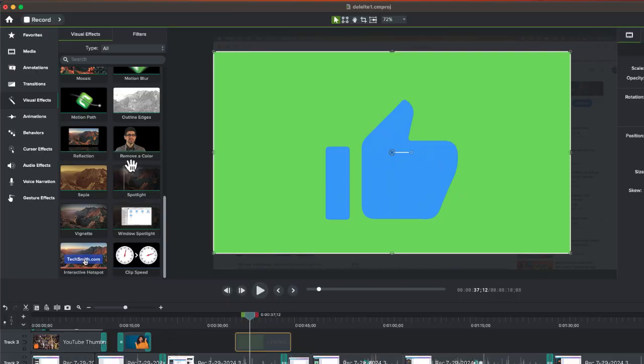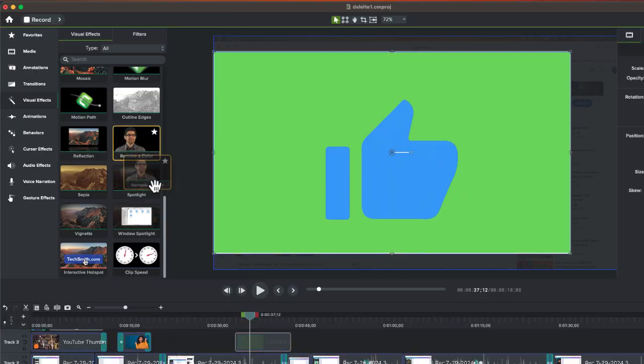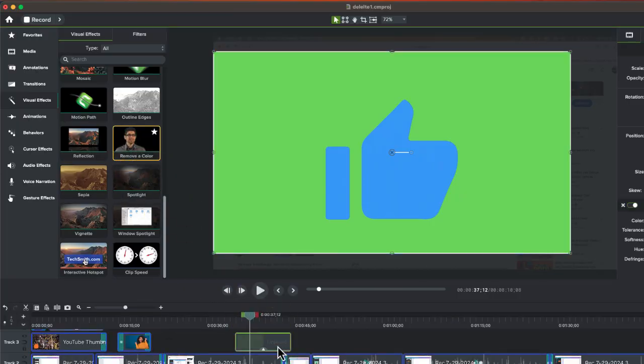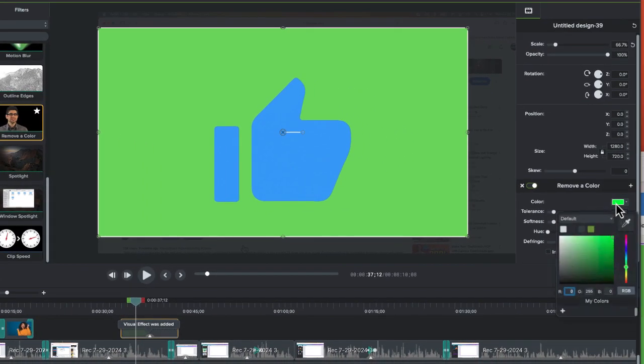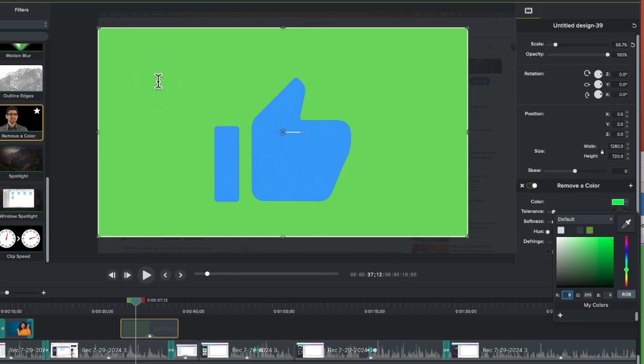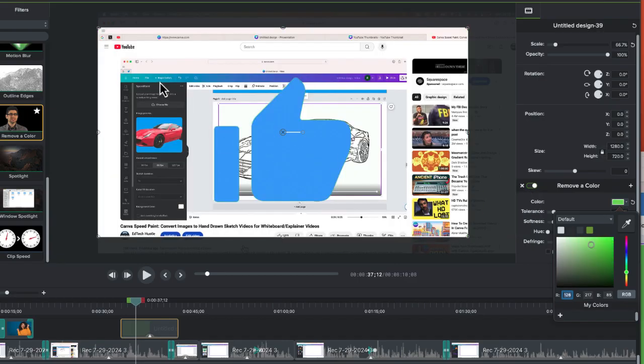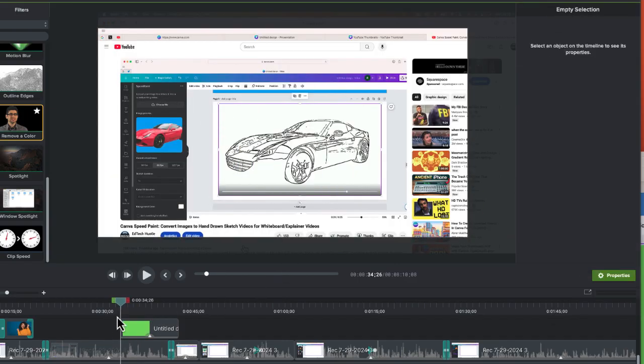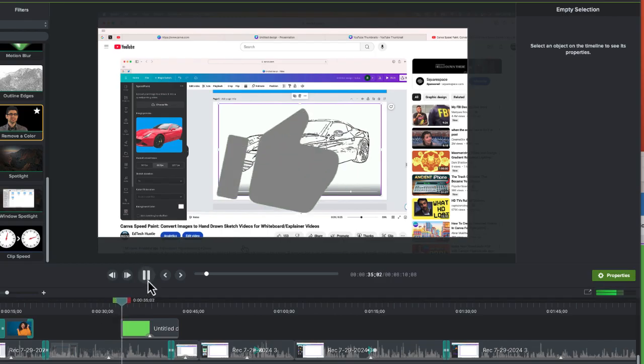I'm going to scroll to the bottom and select remove color. From my color selection tool, I'm going to get rid of that green. And look at that, here we go.